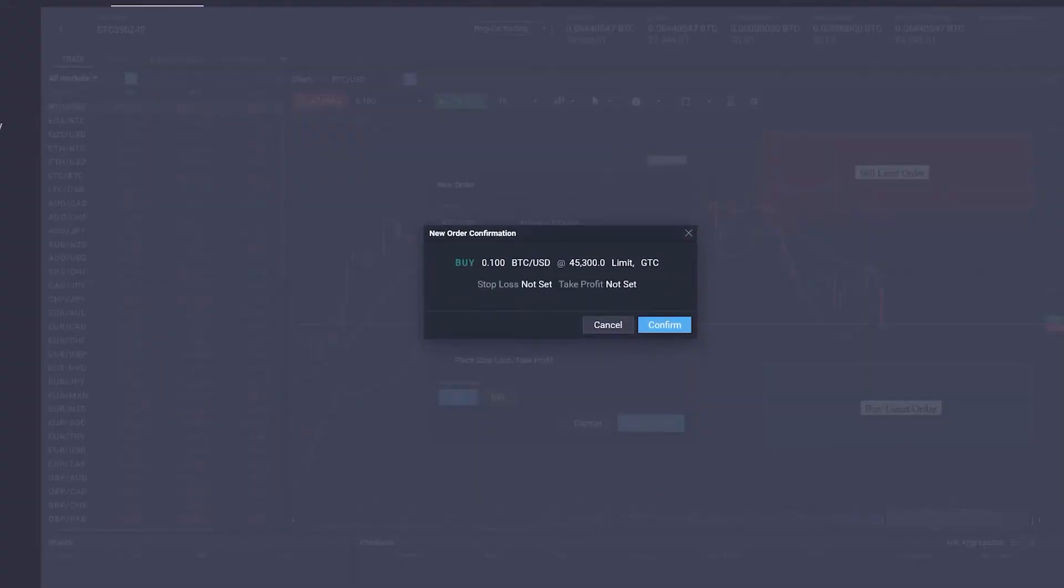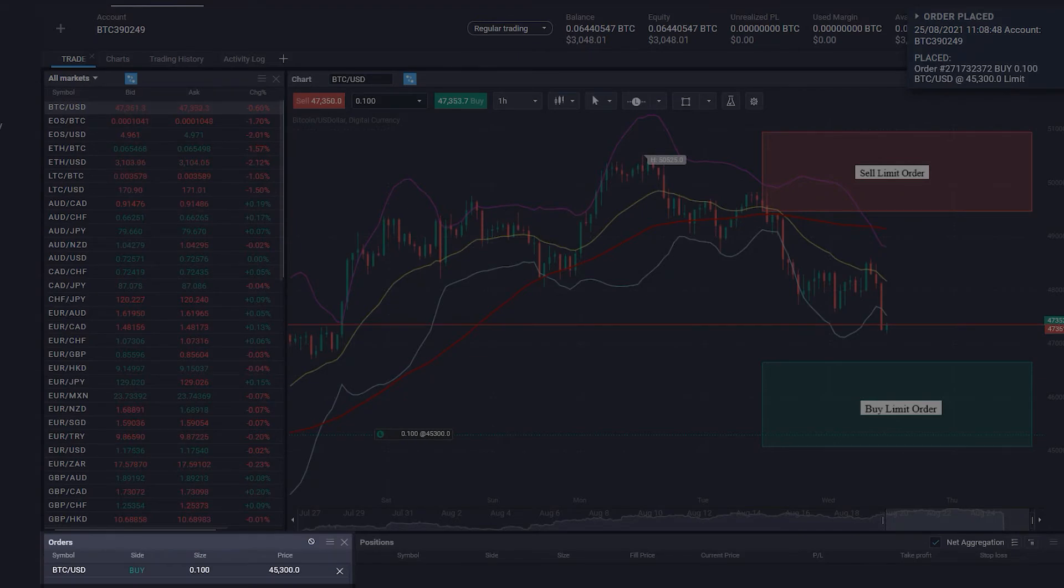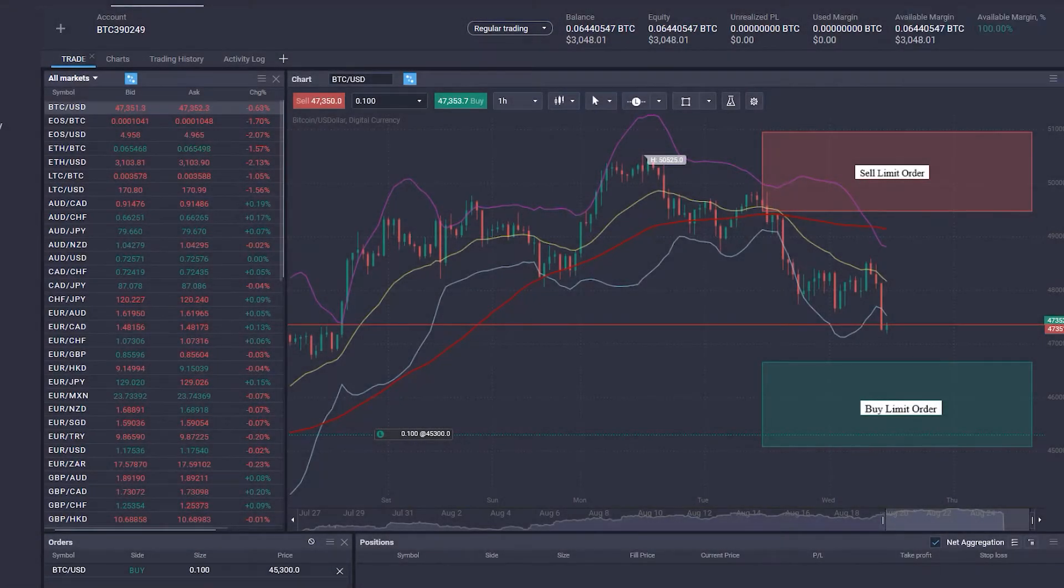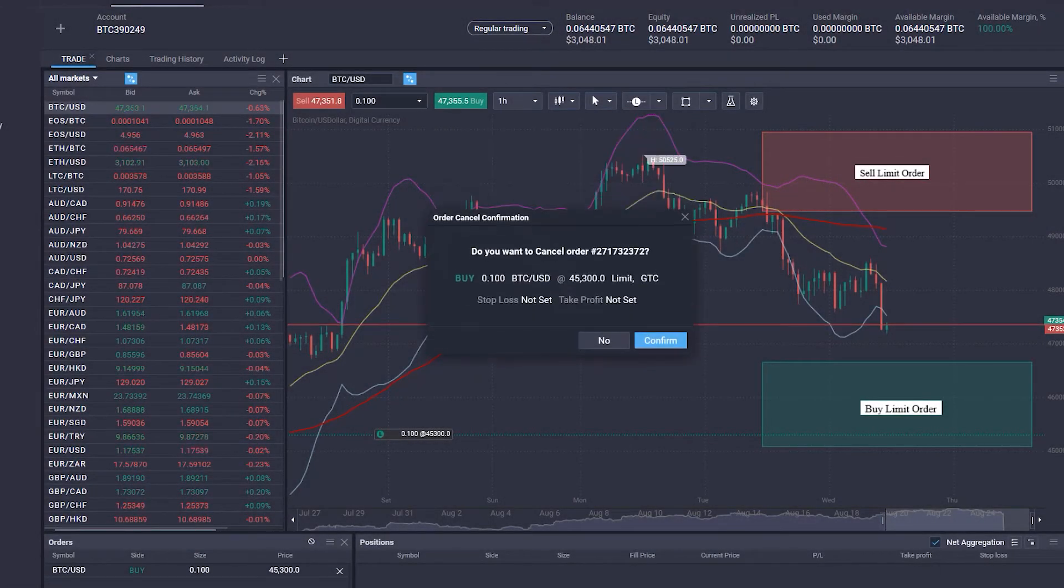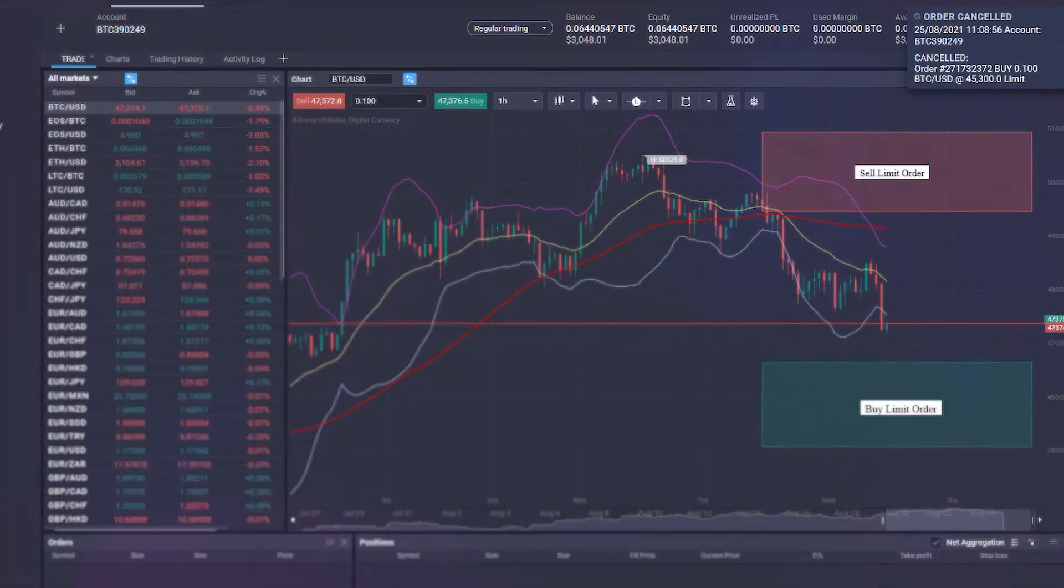After confirming the limit buy order, it will be displayed on the chart and in the Order tab. You can cancel the order before execution by clicking on the X and confirming you want to cancel the order.